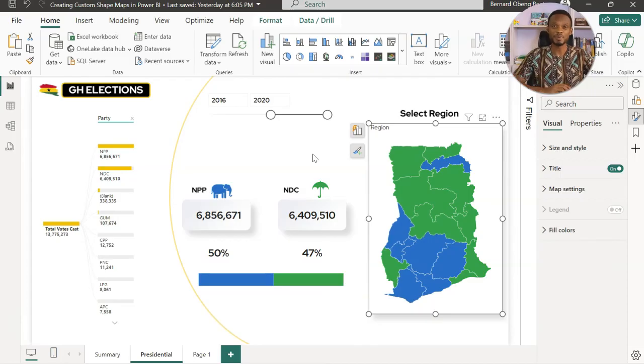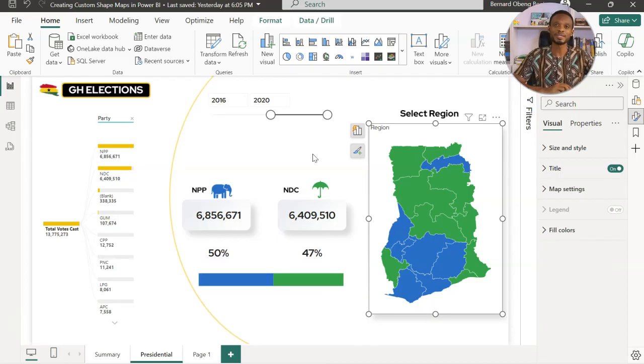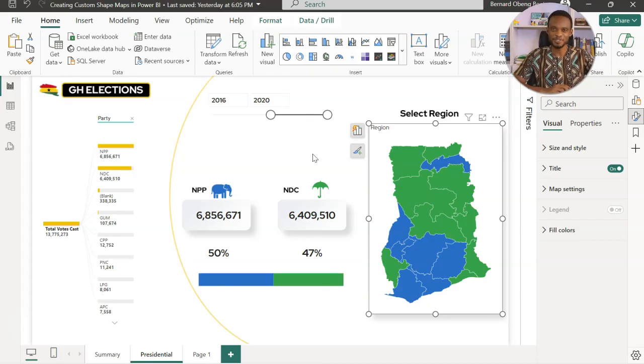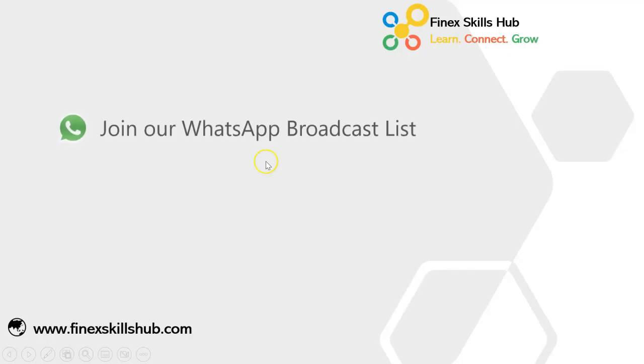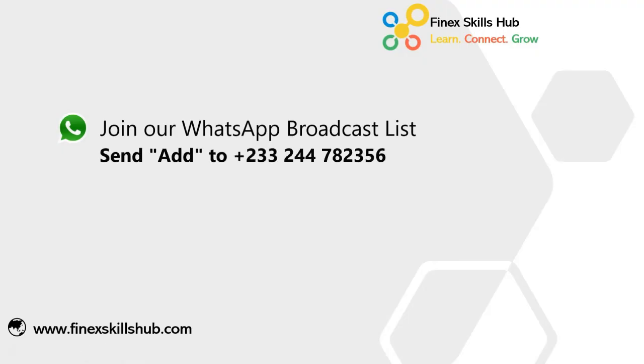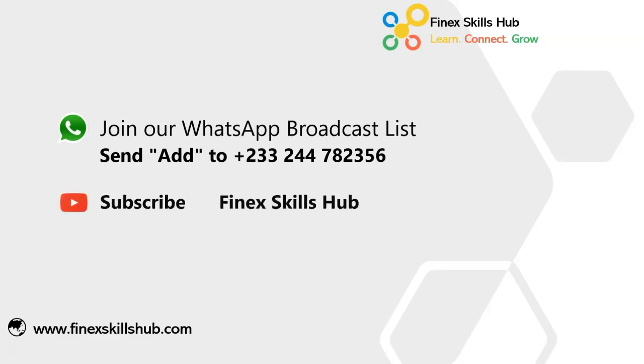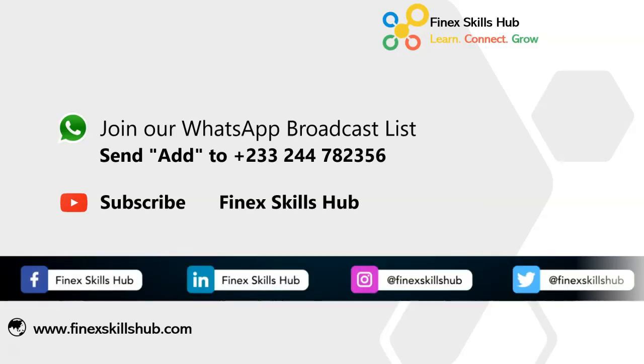So please practice and add it to your Power BI work and reports. Thank you so much for joining us and see you in the next video. If this video was helpful and you would like to receive more of these videos directly on your WhatsApp, you can send out to this WhatsApp number. We'll add you to our broadcast list so you receive our videos directly. You can also visit our YouTube channel Finest Skills Hub. All our old videos are here. Please subscribe for notification of new videos updates or connect with us on any of these social media handles. Thank you so much for watching.